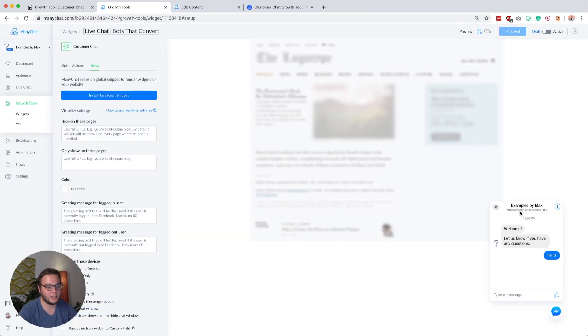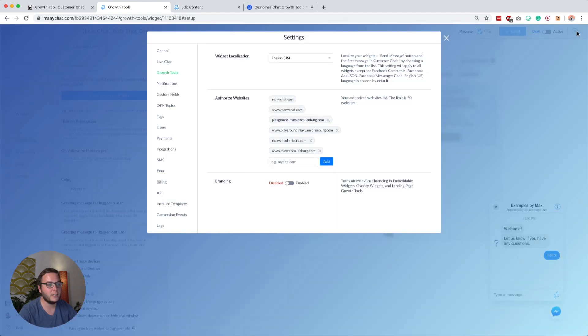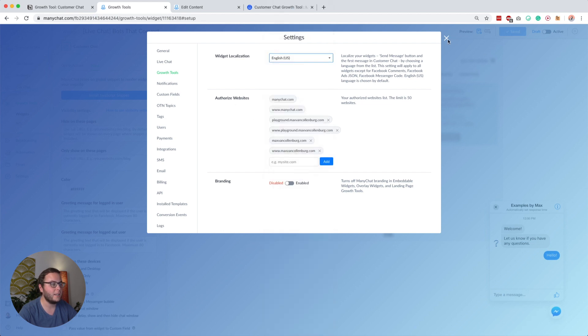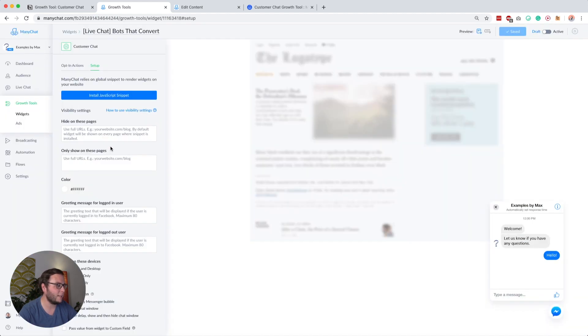You can also change the language of this by going to this wheel here, or just go to settings and growth tools, and then you can change the language that you want to use. Mine is set to English right now, and I also disabled the branding.